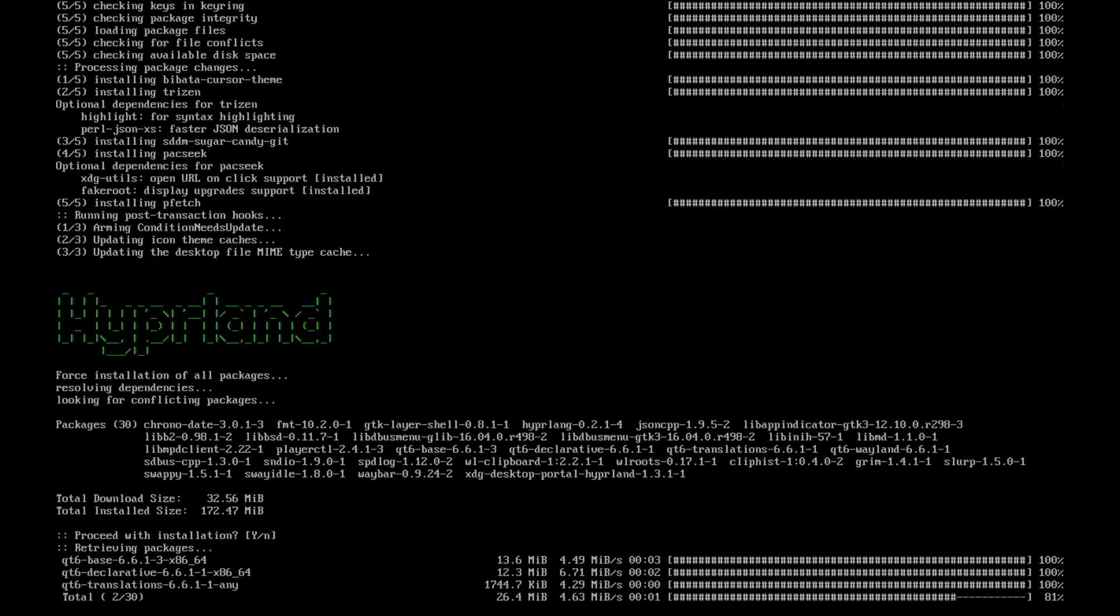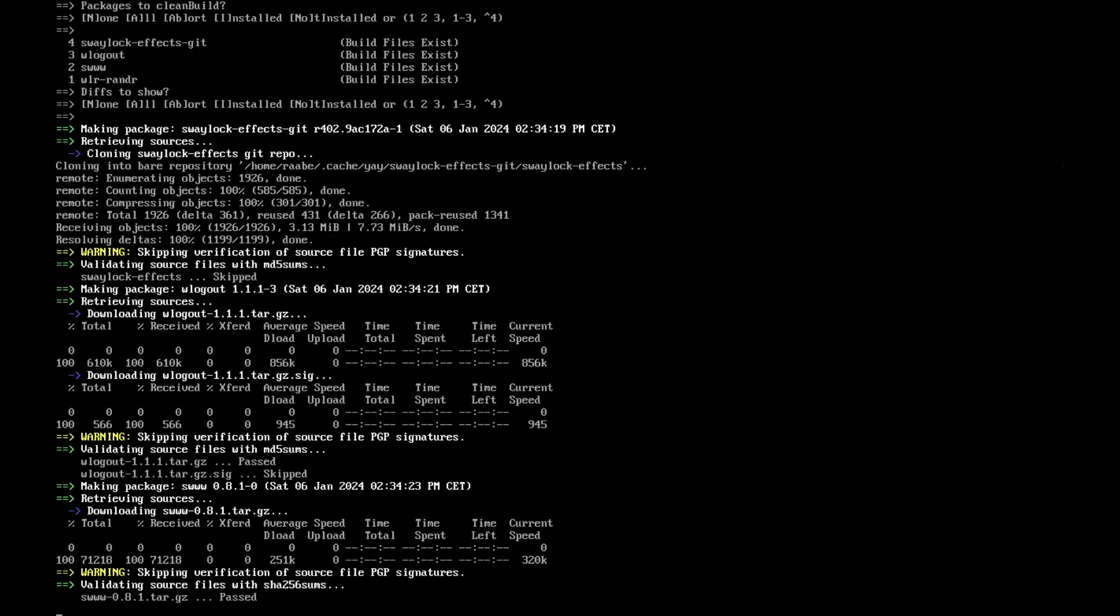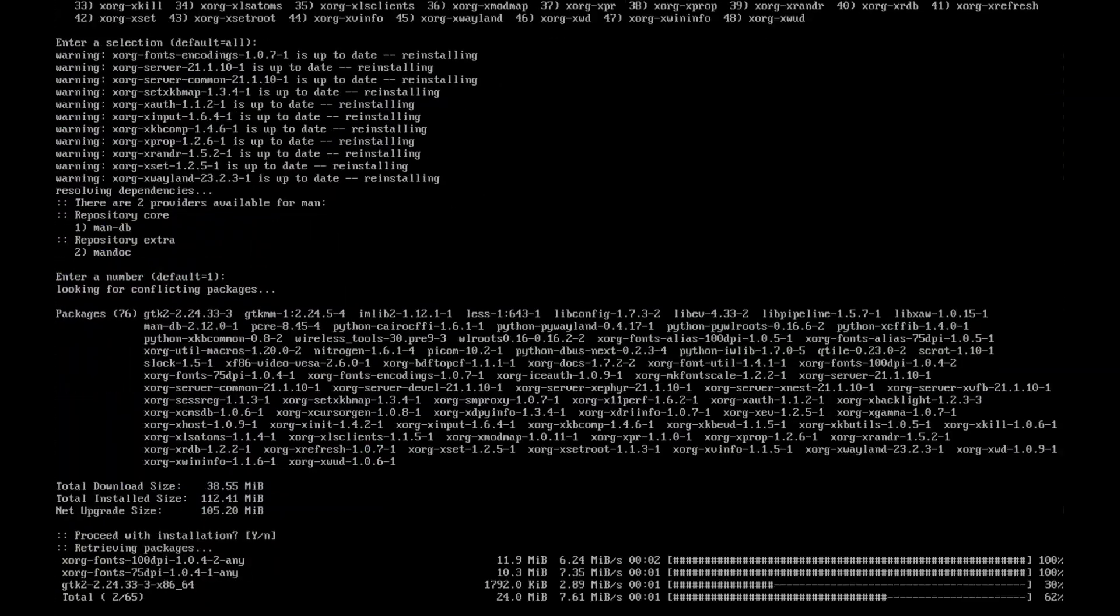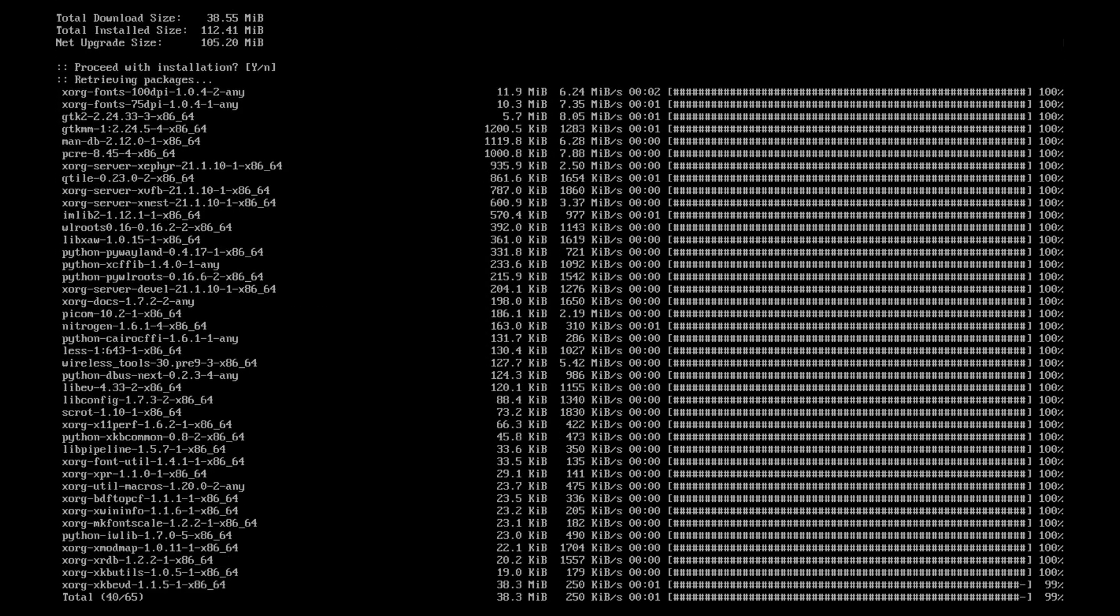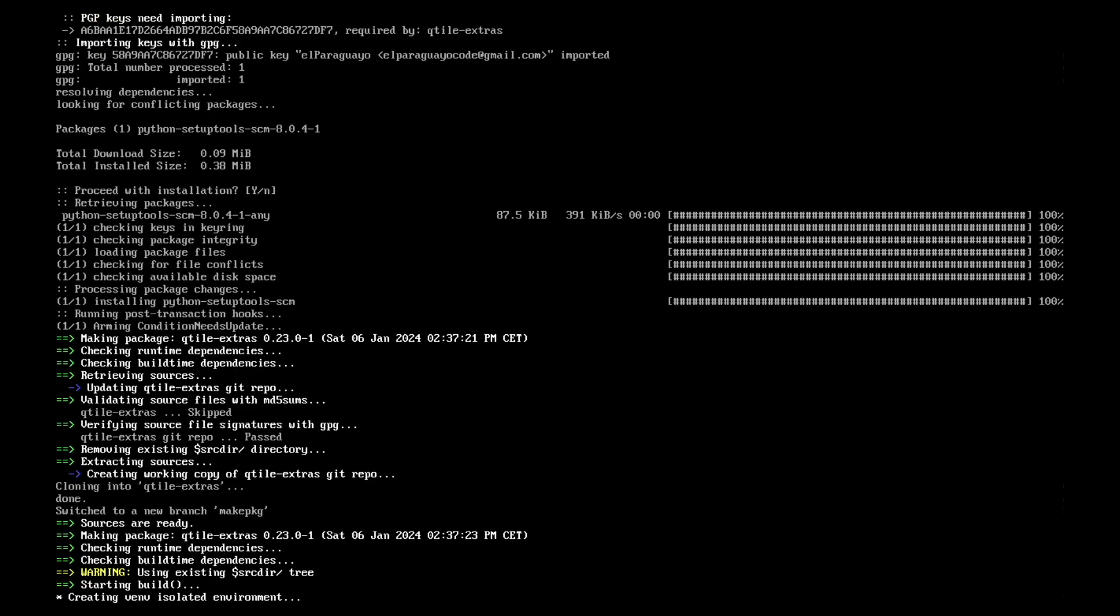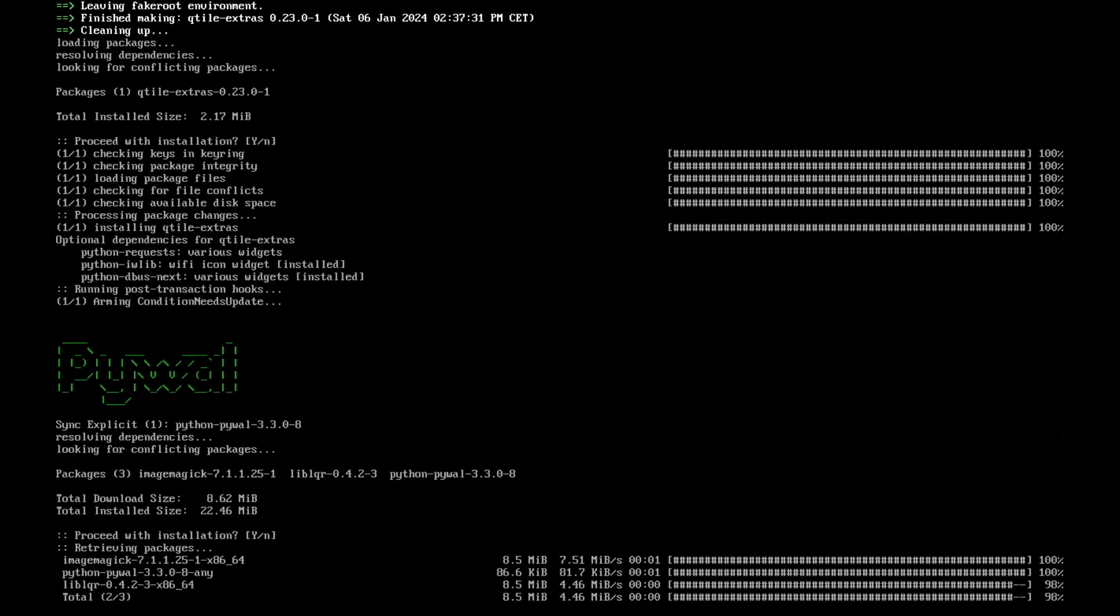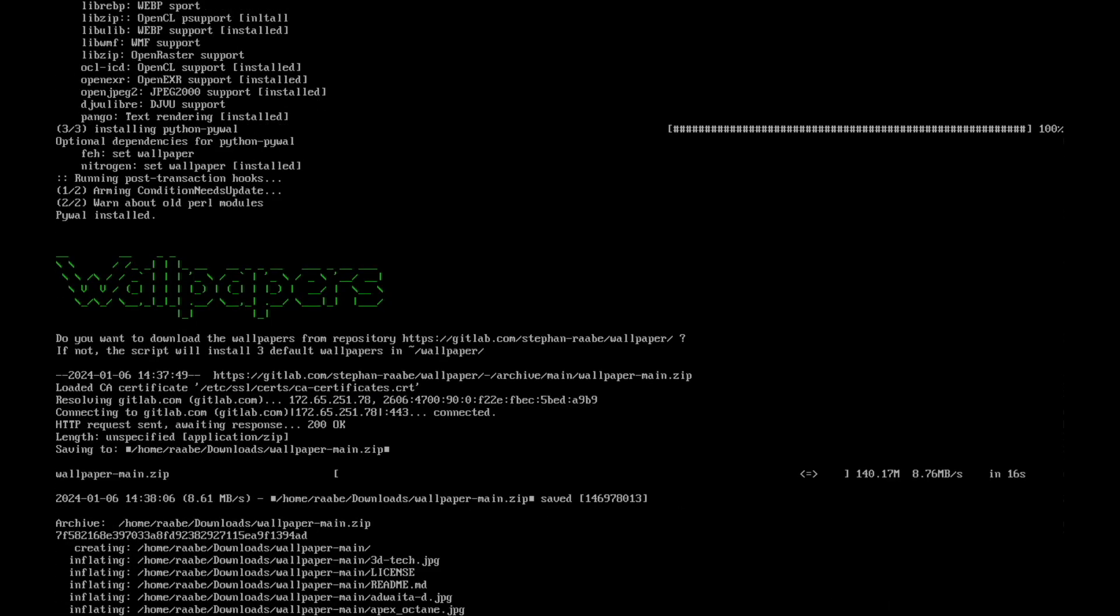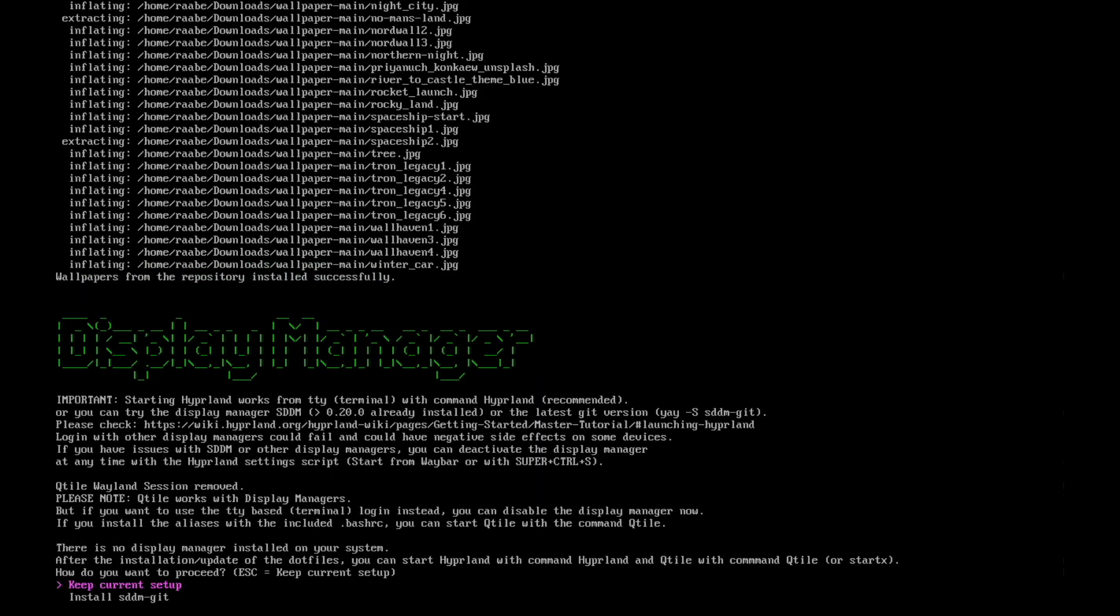The packages for Hyperland will be installed now. And now the Qtile installation has started. And pywal will be installed now. And wallpapers. Perfect. Now we can download my wallpaper package from my repository. I confirm this with yes because I want to have it. Wallpapers have been installed successfully. Great.